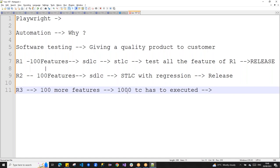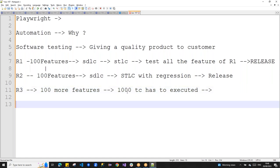This is very costly for software development because the industry is moving very fast. Taking one month for regression is a failure — it means the business loses value. That's where automation comes in to solve the manual intervention problem.